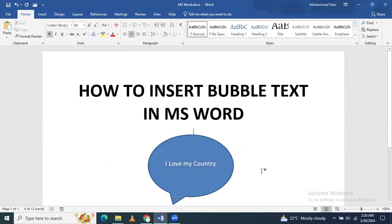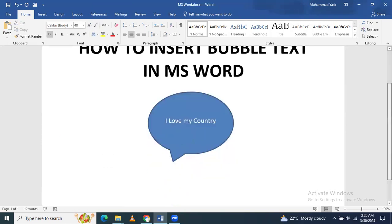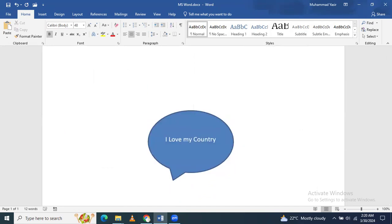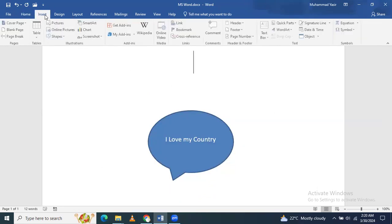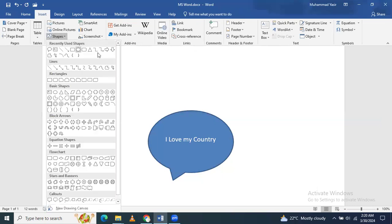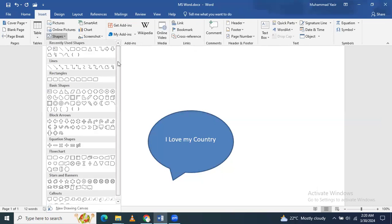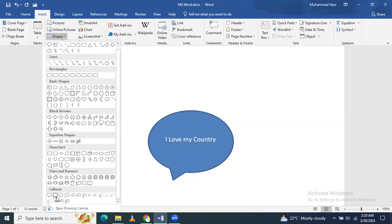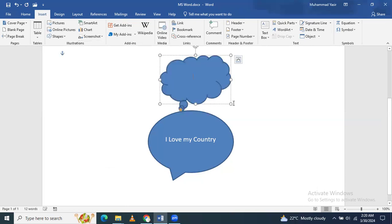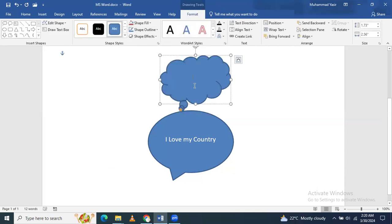There are other symbols as well you can insert. Just click here on Insert, and then Shapes, and in the callout section, like if you want to insert this one, just click here and draw it.